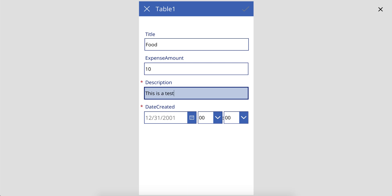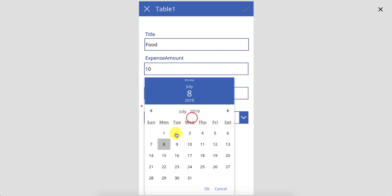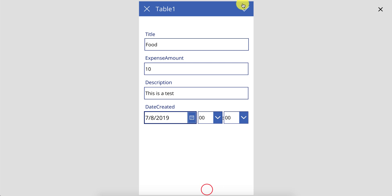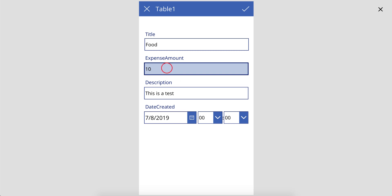So if we go and test this—title is food, expense amount is 10, description is this is a test. I'm running out of creative ideas for expense claims. You'll see at this stage the icon is now active and I can actually submit this or save this record. The moment I change this to 21, you'll see that I get this error in this generic label over here. So you don't have to create 30 labels for your 30 different business rules.